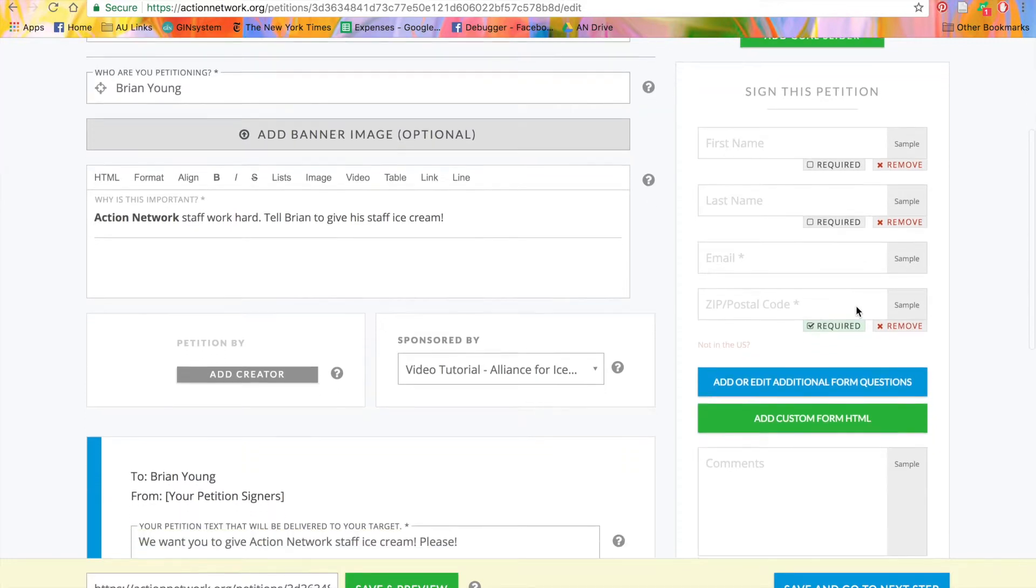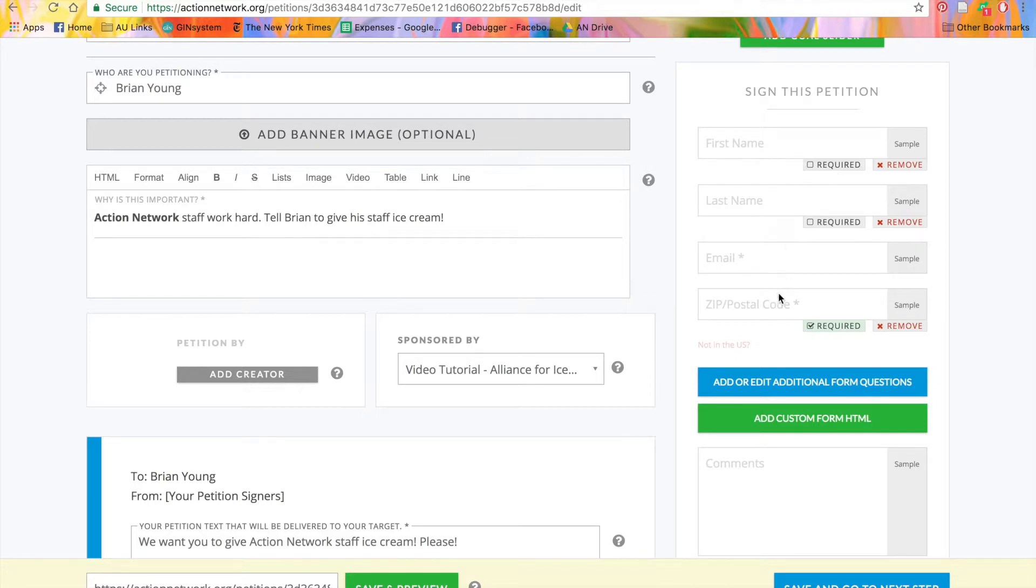Under the goal slider is the form that people will fill out when they sign your petition. By default, we'll ask for first name, last name, email address, and zip code, but you can change what's required and what's not.